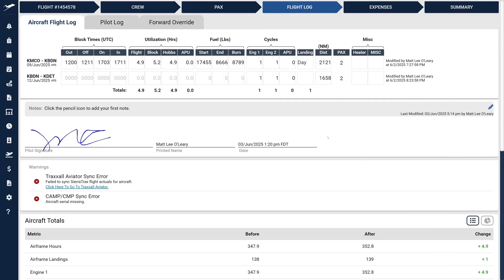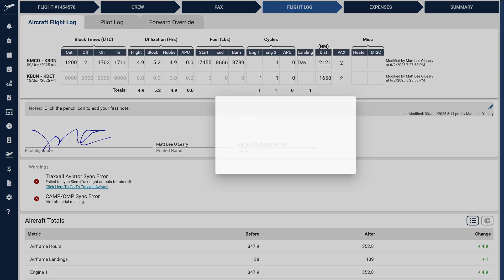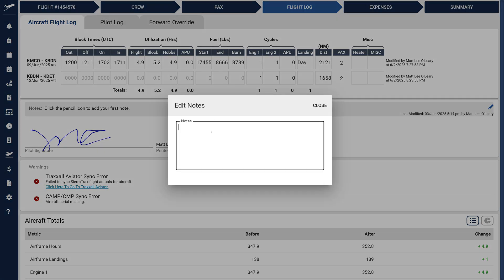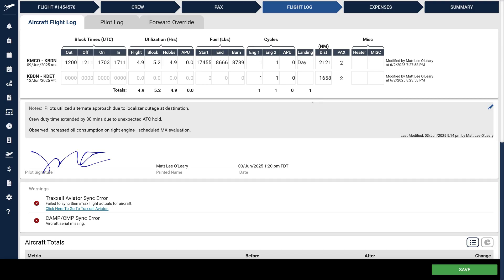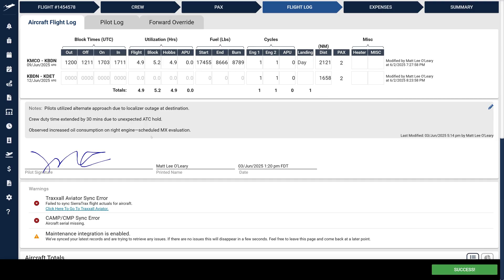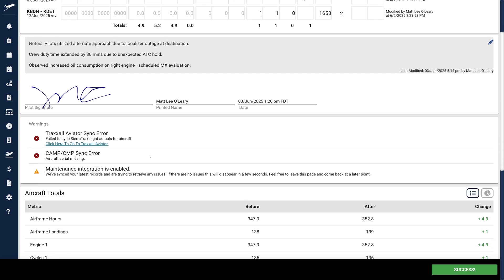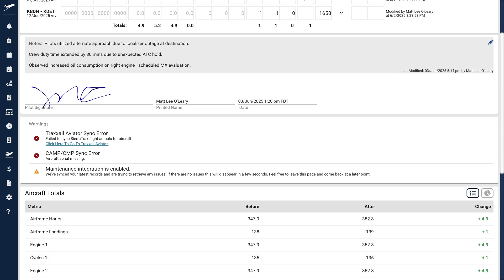Next, let's explore Notes and Warnings. Easily add notes by clicking the pencil icon. Enter your note in the pop-up dialog and click Save. If a signature is attached to the flight log, it appears below the notes. The Warnings area features an improved interface, clearly listing detected flight log issues with enhanced descriptions and helpful links.